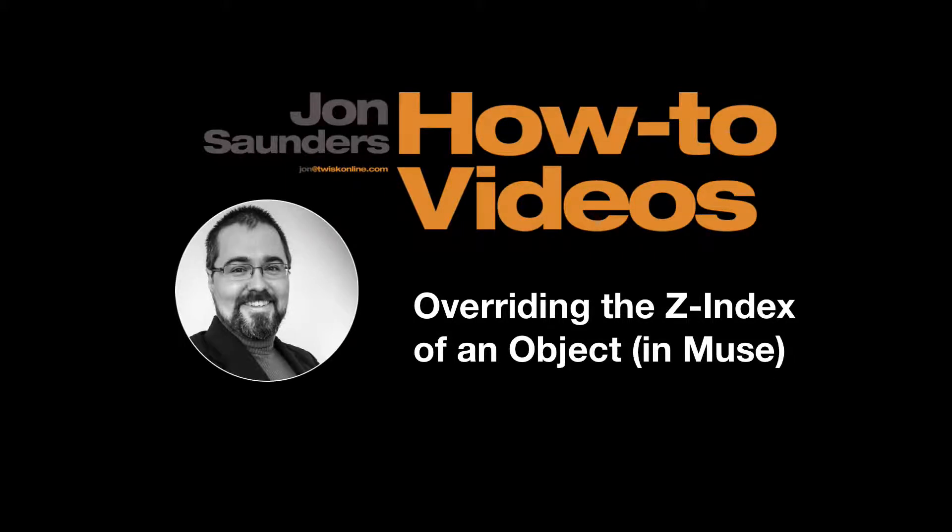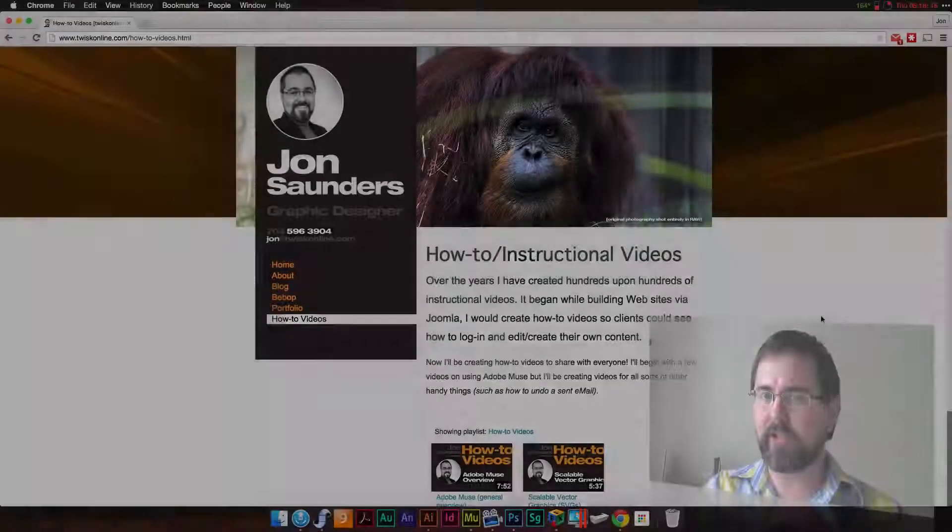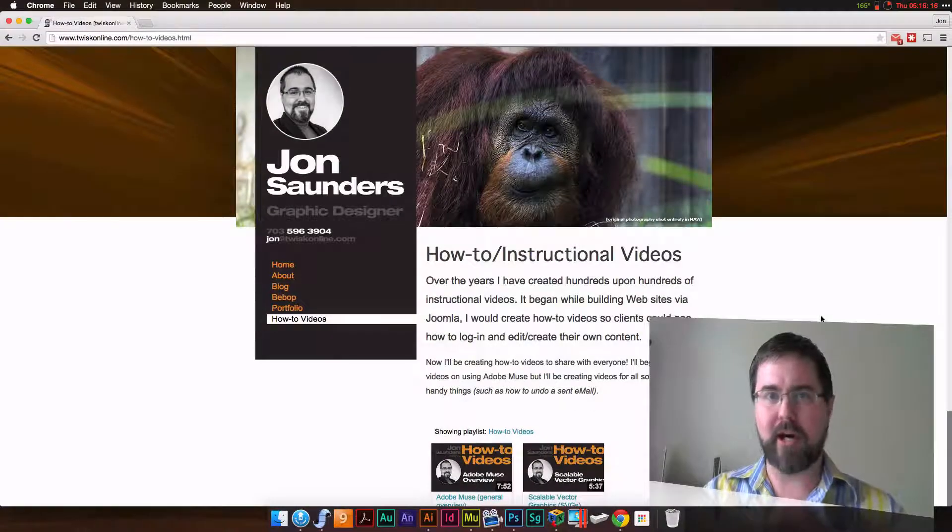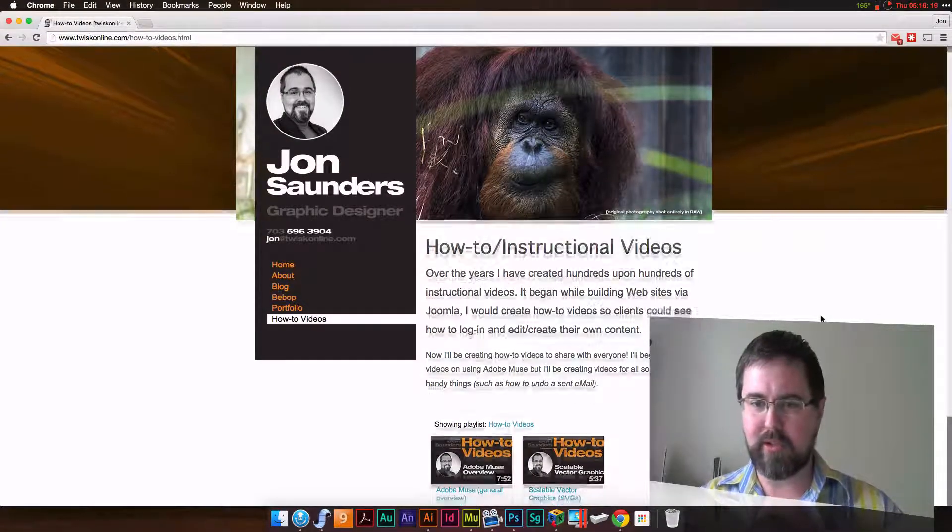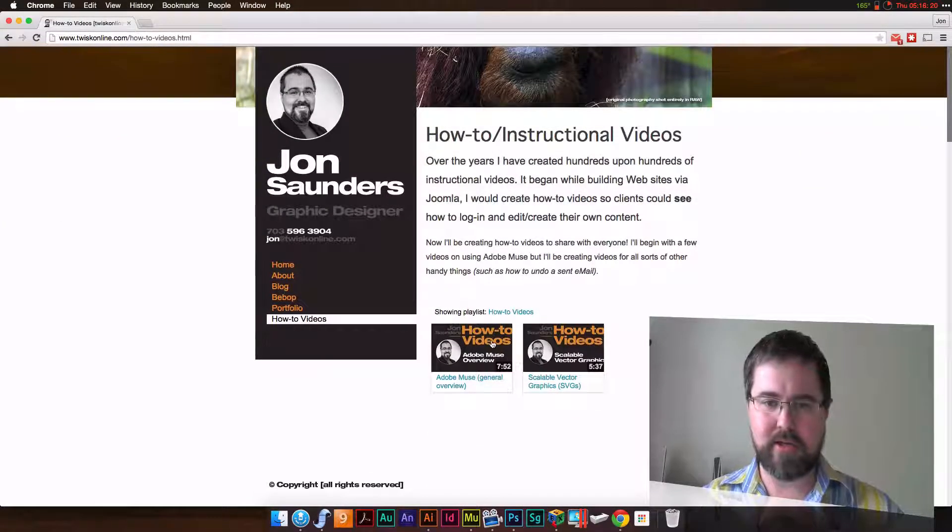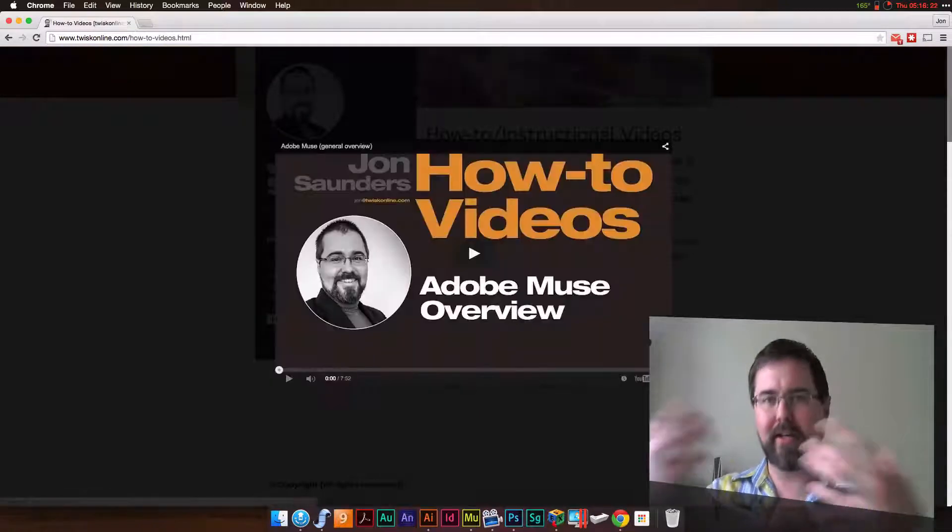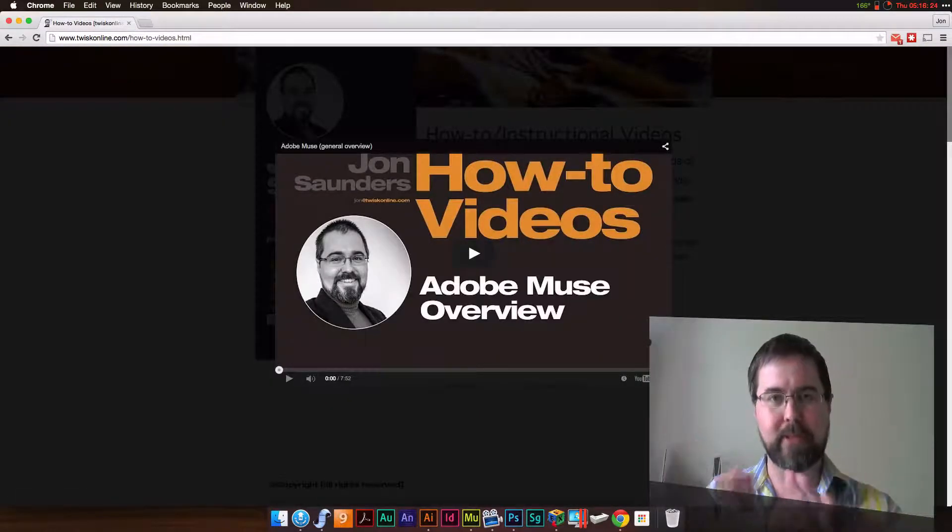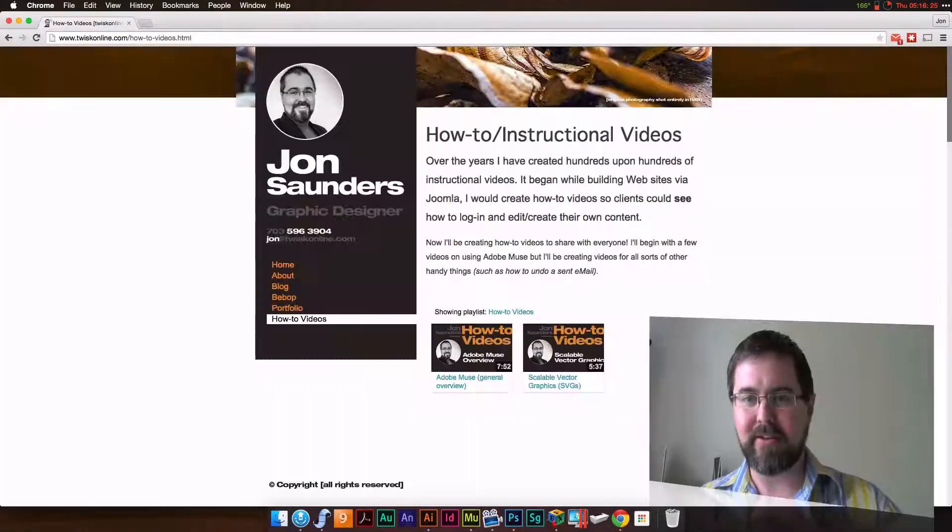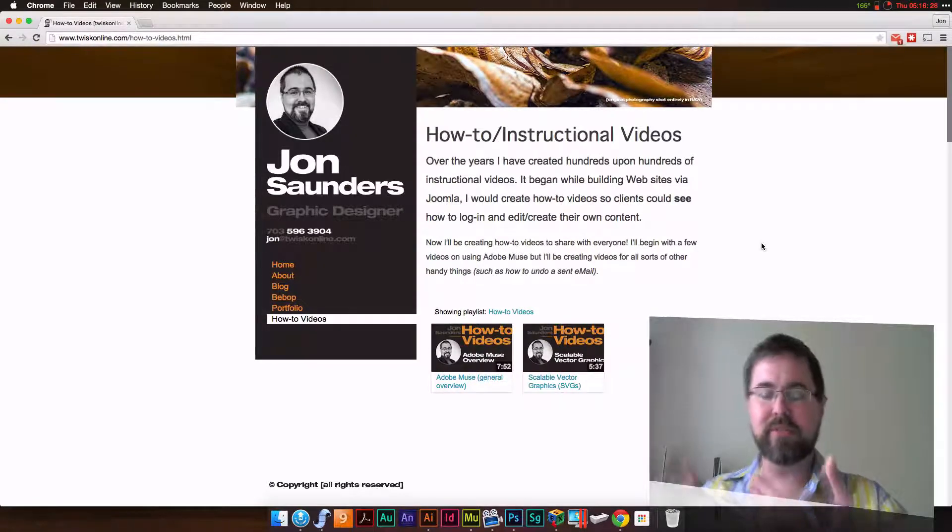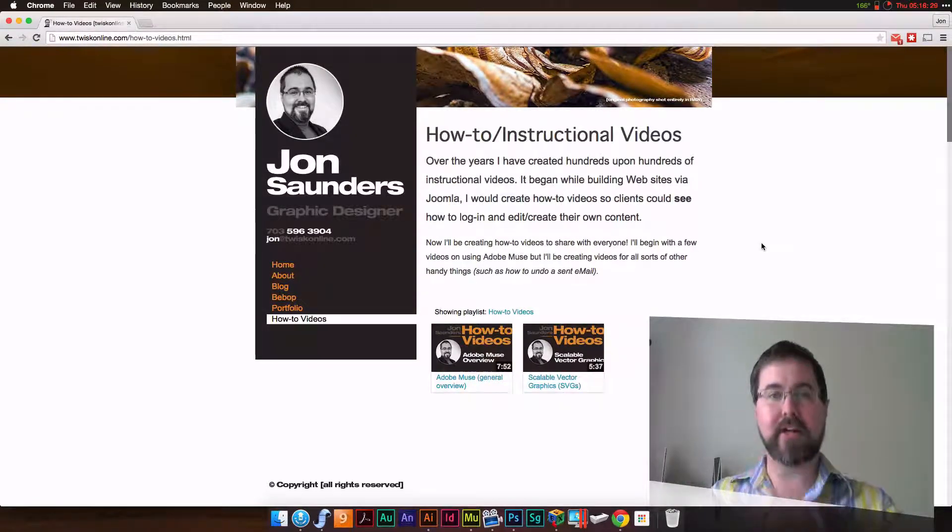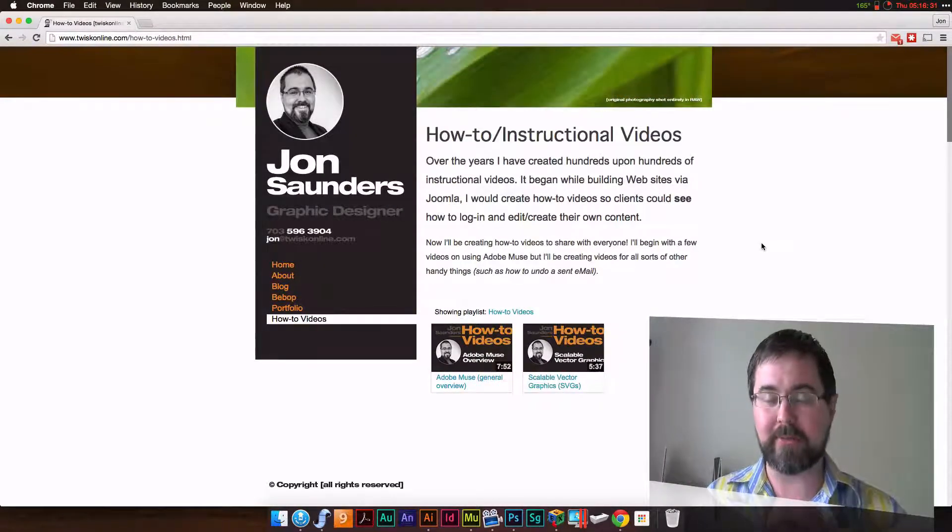Today I was putting together the how-to videos page on my website. You scroll down here and click this, and a lightbox would appear with the video playing on top. Except the text underneath here was forcing itself on top of the video player.